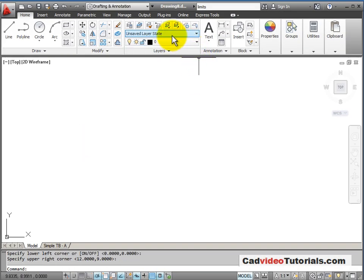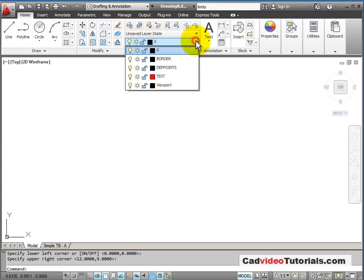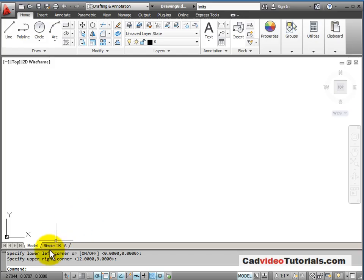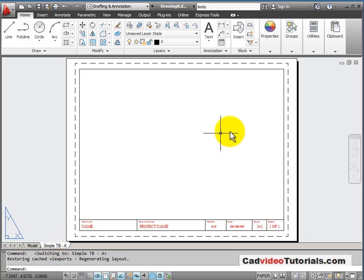If I look in my layers, you'll see that some layers have already been created in this drawing. Most of these refer to our layout and are used as part of our layout.